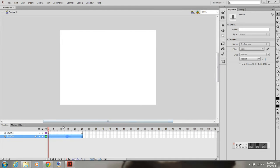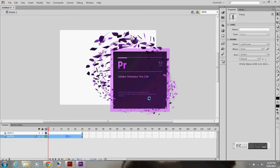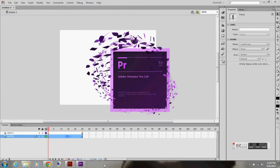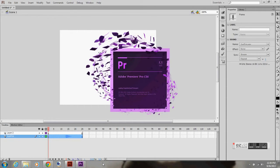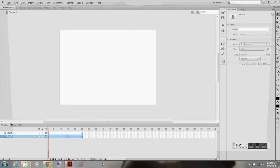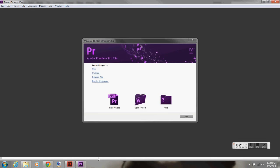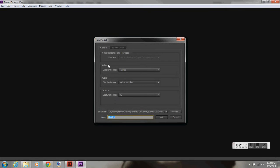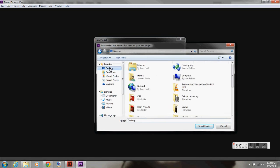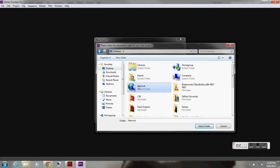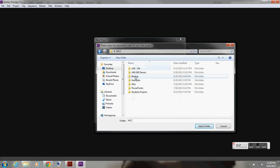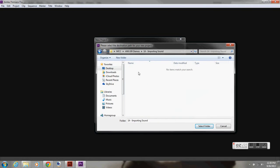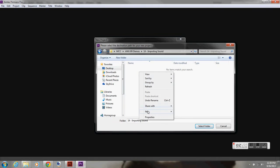So I'm opening up Premiere. It's loading up all of the things the program needs. I'm going to open up a new project. Everything needs is fine. Display format. I do frames because I'm working with frames. That is for high definition or just standard. I'm going to browse.